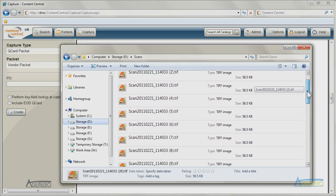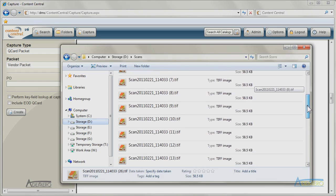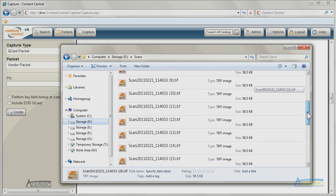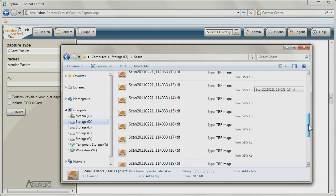Content Central can also import scanned images of documents that have been previously scanned and stored in network folders.